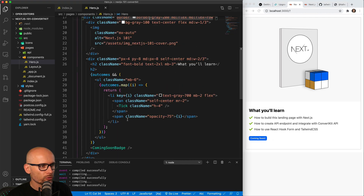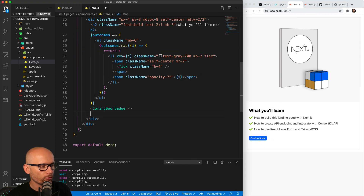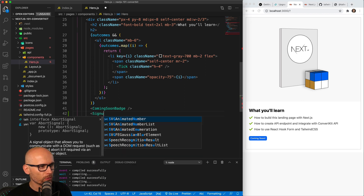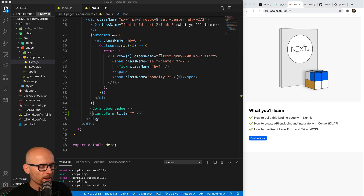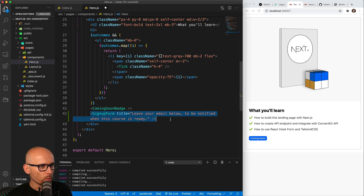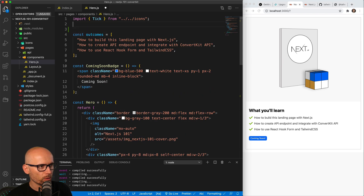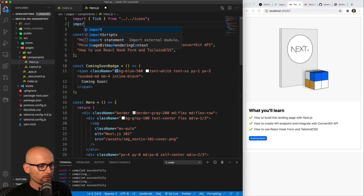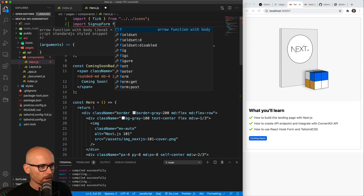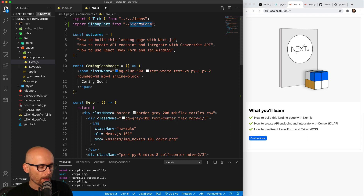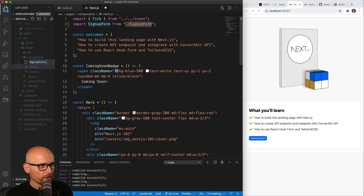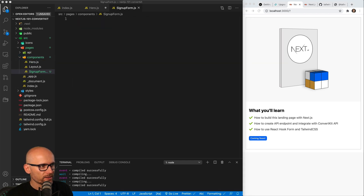Just under the coming soon badge we want to include a form, and instead of including it into the hero component we will create a separate component called signup form. We'll set the title to just the title of the form. We are importing it at the top before we're creating it — we could easily first create a component, then import it, then use it — but we're going from the other end. Now we create SignupForm.js.